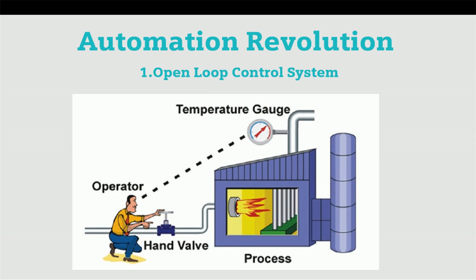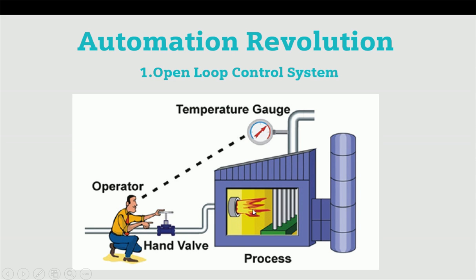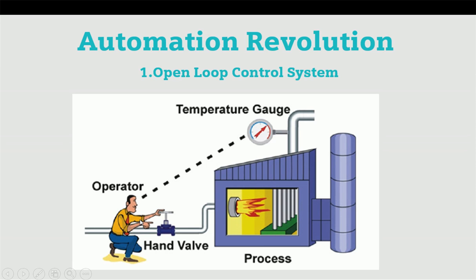This picture represents an open loop control system. You can see one boiler maintaining temperature and the process is going on. From this pipe, oil or gas is feeding to the boiler for burning, and the boiler is generating steam for further process. This temperature gauge is continuously measuring temperature, and the operator is opening or closing this valve after reading the temperature gauge.